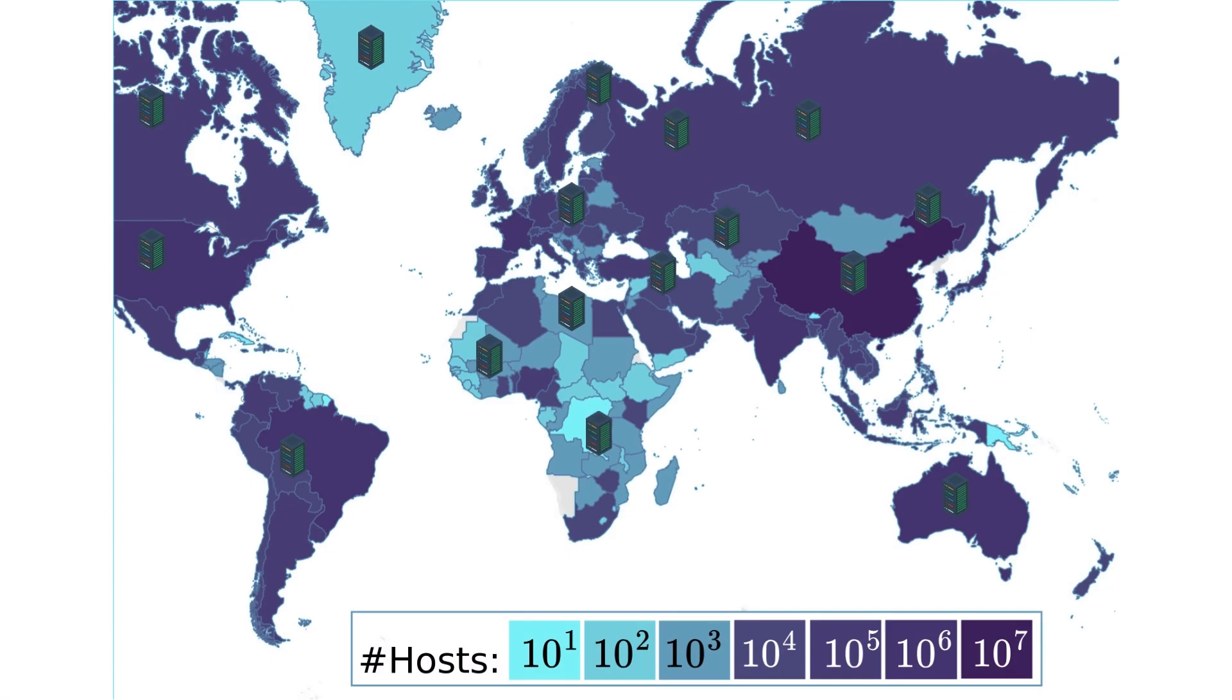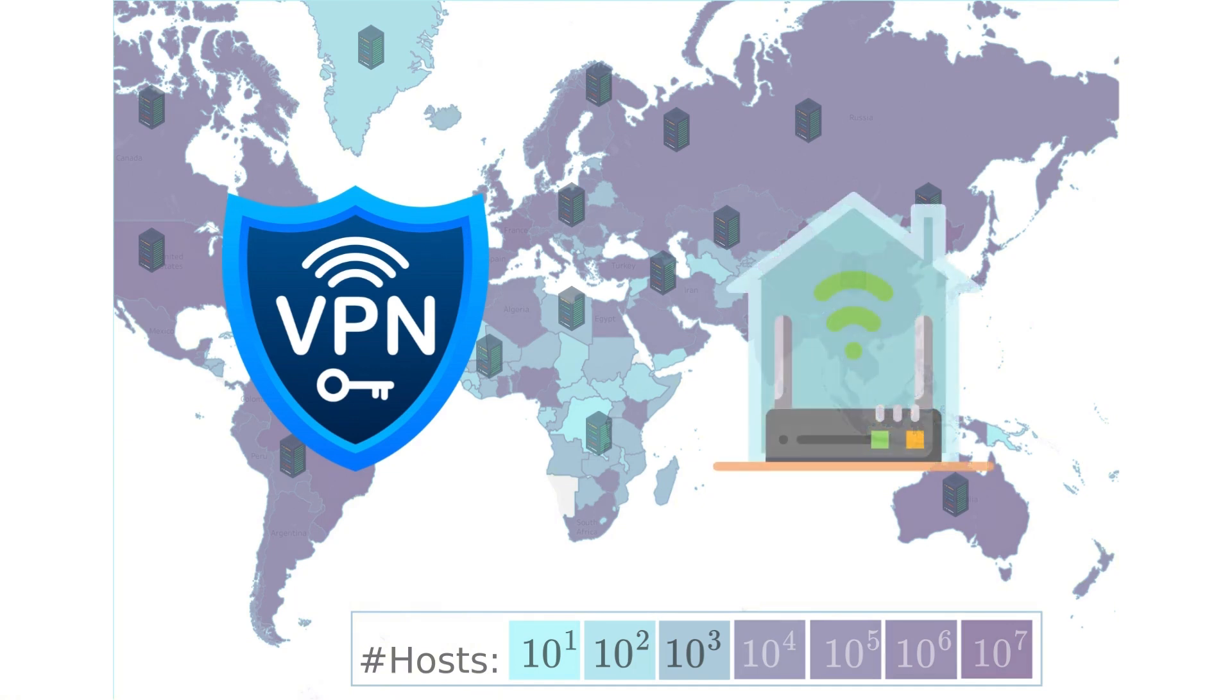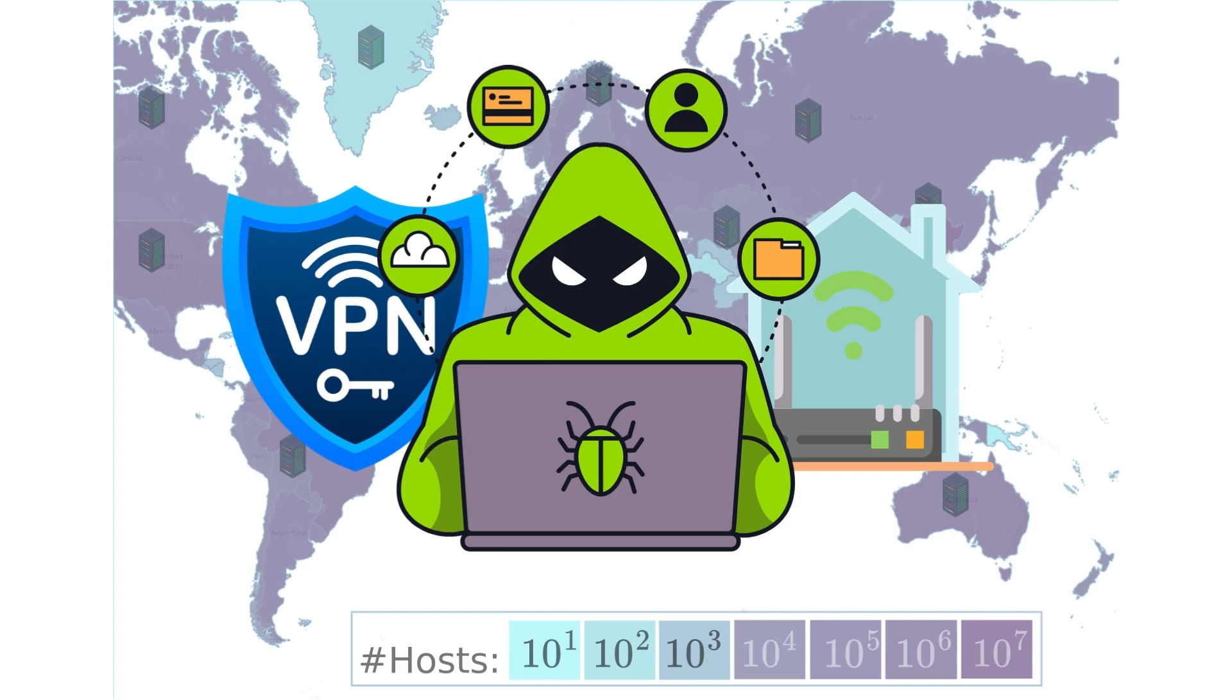We discovered that over four million servers, including VPNs and private home routers, can be abused as one-way proxies to perform anonymous attacks and potentially access private networks. So what went wrong?